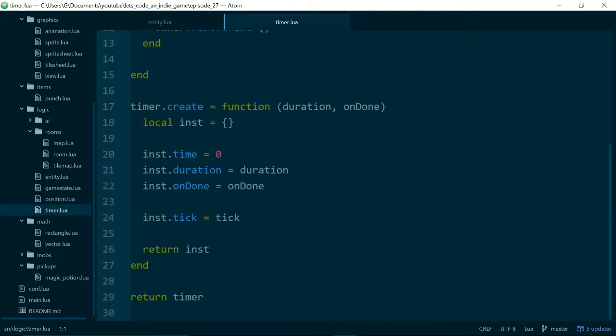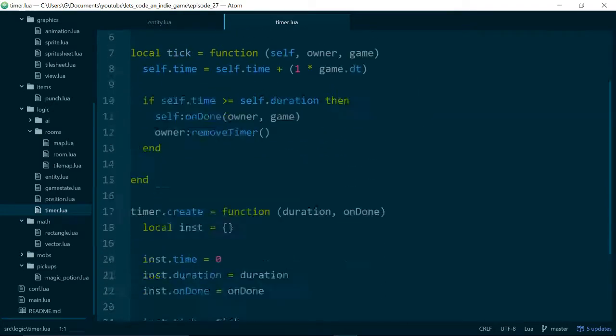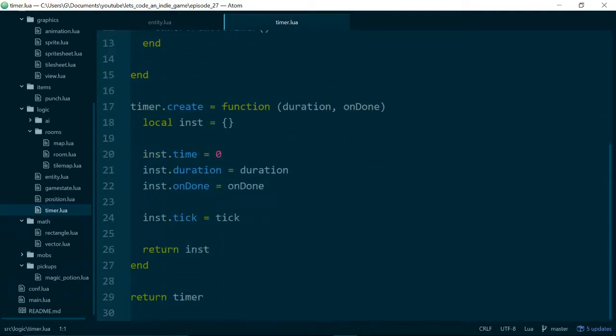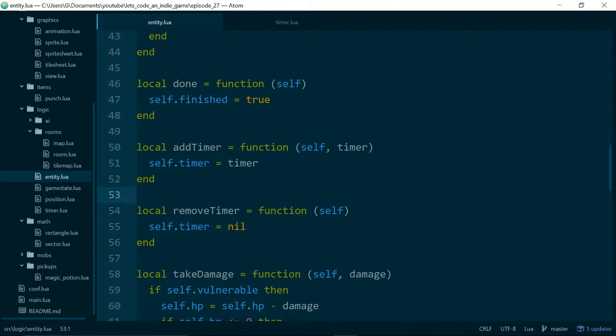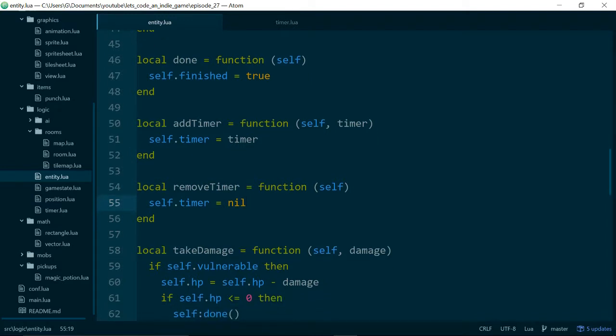So we say, you know, we'd like to delay this change to an entity or this effect for so many ticks of our game and after that we expect it to happen. So one limitation of our timers at the moment is we can only have one timer at a time. And if we try and add a new timer it will replace the old one. As you can see, addTimer just does self.timer equals timer. And removeTimer just sets the timer to nil.